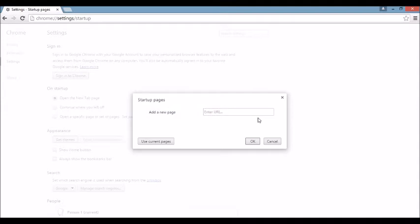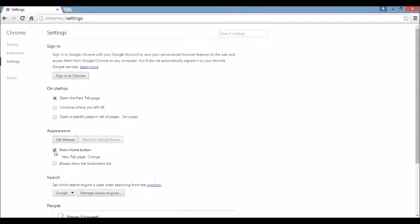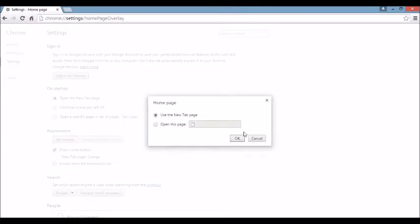Next area right below that, you see where it says appearance. If I click on the show home button and I click on change right under here, if you see the browser hijacker here, what you want to do is exit out. You can leave it blank or you can put something else in here like google.com.